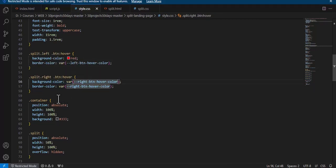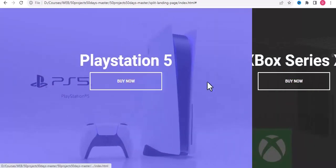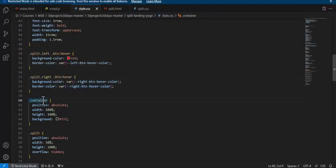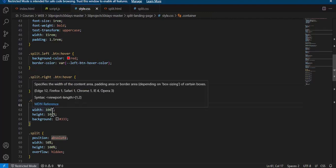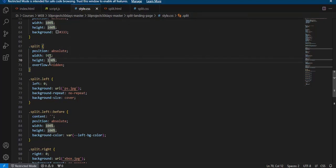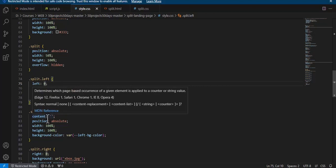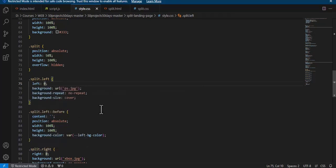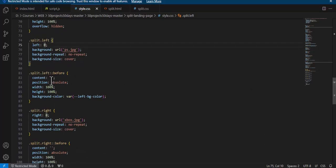The container is positioned absolute with 100% width and 100% height. The split class has position absolute, width 50%, and height 100%, which splits the screen horizontally — each panel takes 50% width but full height. 'split-right' has 'right: 0' and 'split-left' has 'left: 0'.